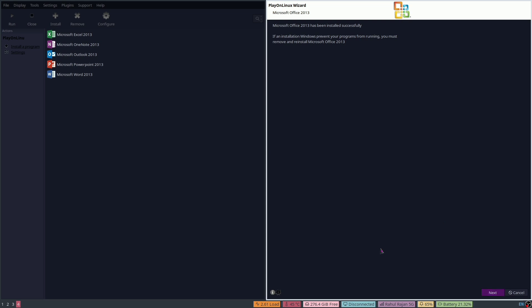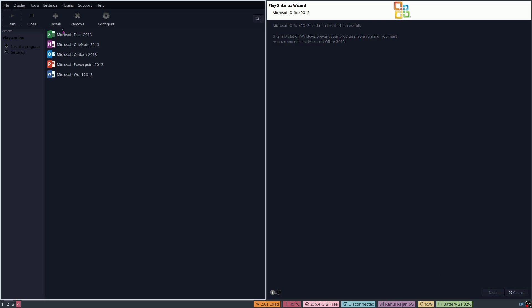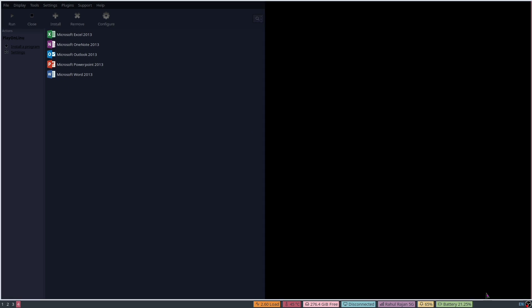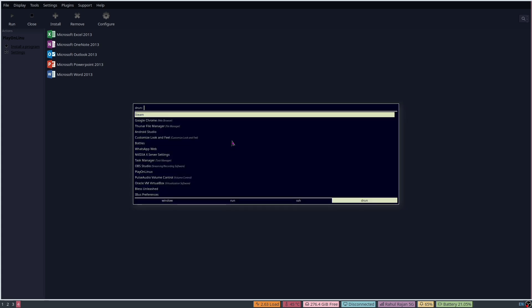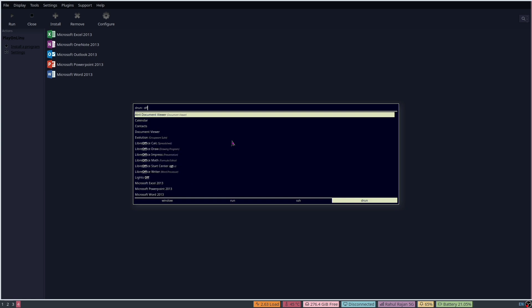Then click on Next. You can see where the Microsoft product has started. Click on Next again. Now you can search for Microsoft Office and you can see all the products have been started. Let's open Word.